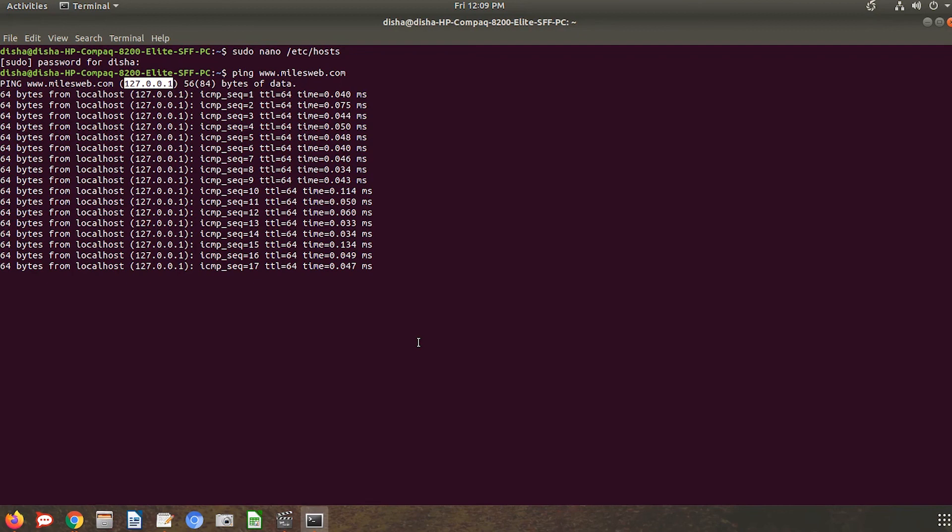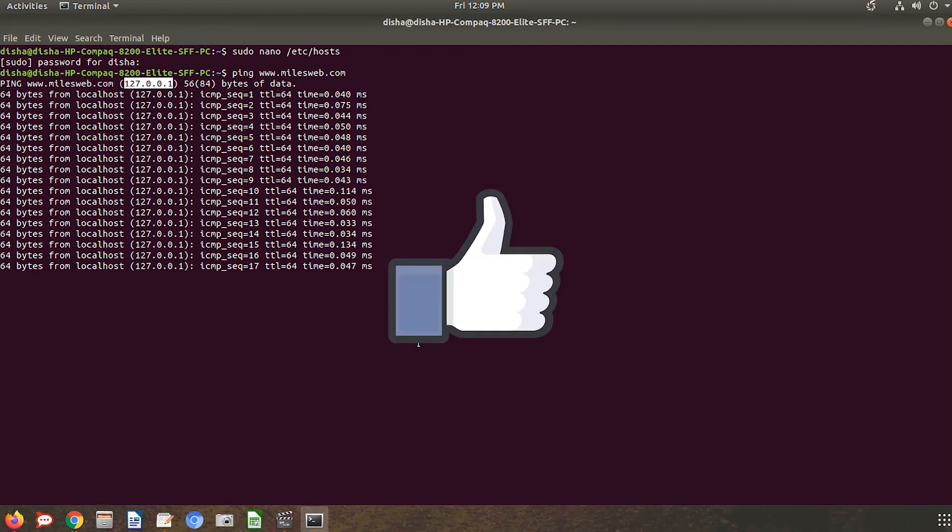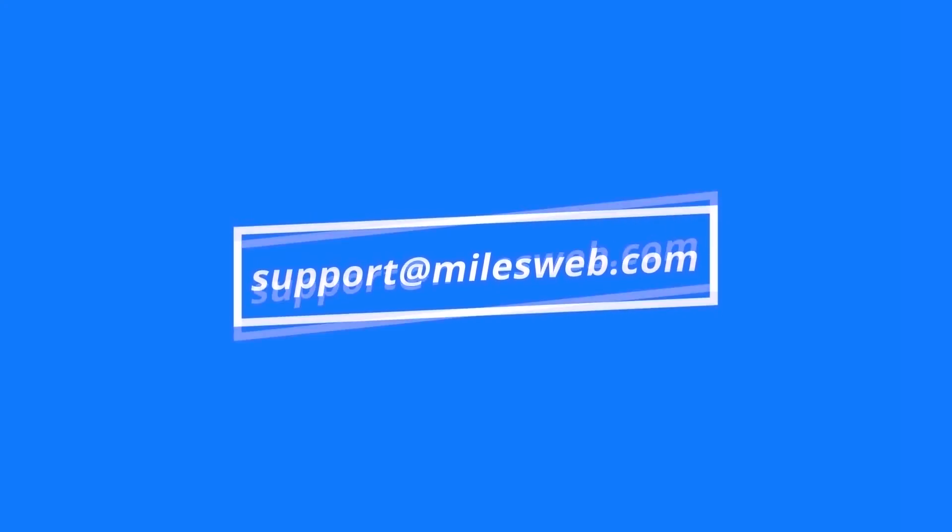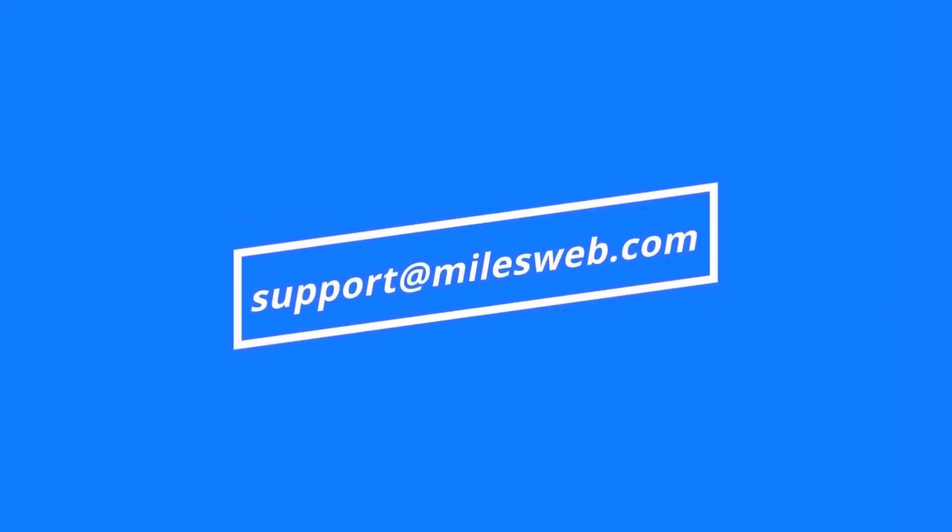Thank you for watching this tutorial. Give a thumbs up if you found it useful. Reach out to us on this email for any of your technical queries.